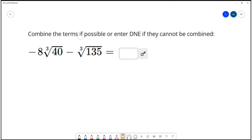On this one, we want to combine the terms if possible, or enter DNE if they can't be combined. Let's try to combine the expression negative 8 cube root of 40 minus cube root of 135. Simplifying something like this requires us to combine like radicals. Like radicals need to have the same index — both of these are cube roots — but they also have to have the same number underneath the radical. So right now we can't combine these together, but we could try simplifying each radical and maybe the simplified version will be like radicals.